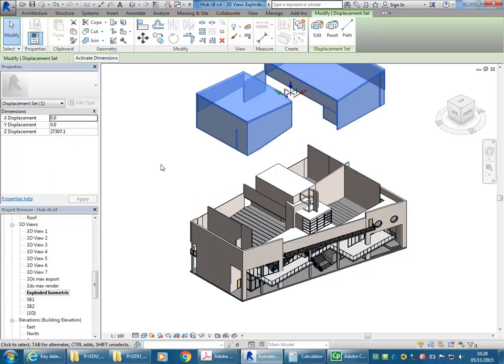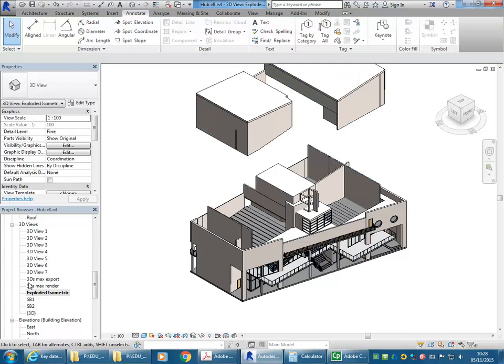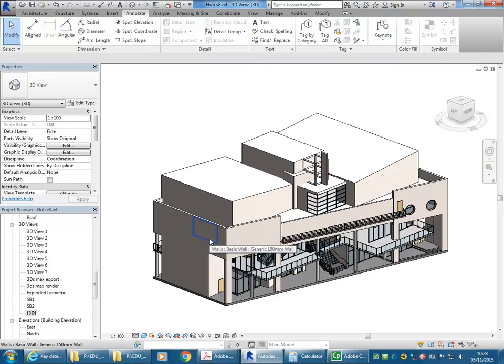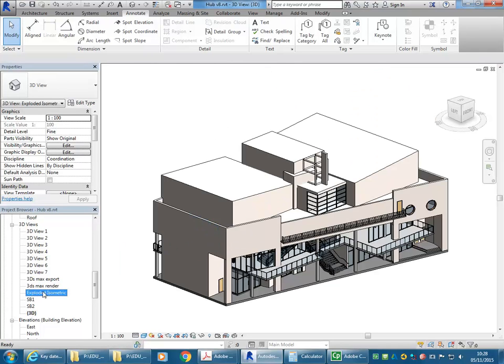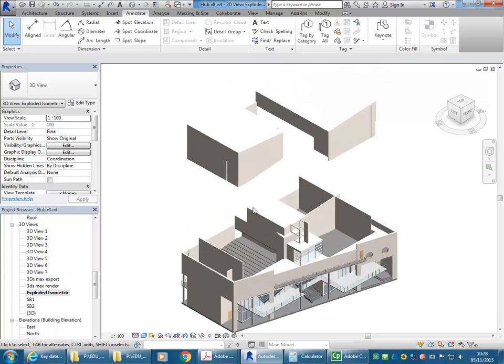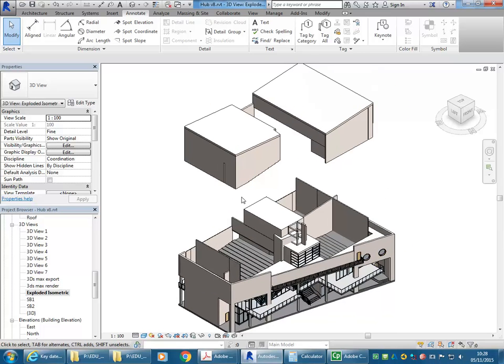Now it's not actually moving it, it's just displacing it in this view. So if I show you the original 3D view, everything's still in place. But in this one, those things have been moved up.